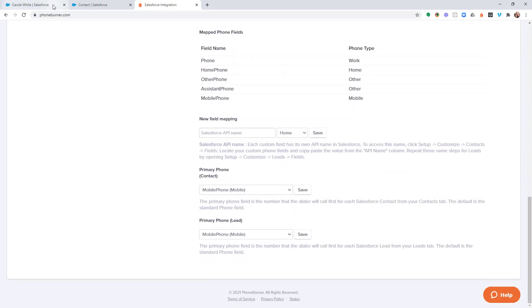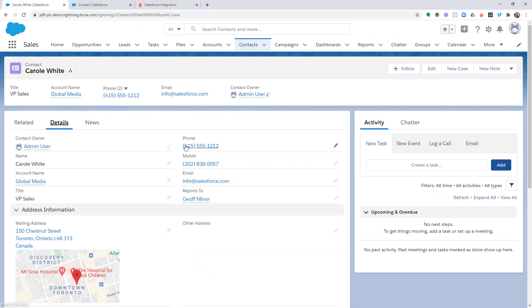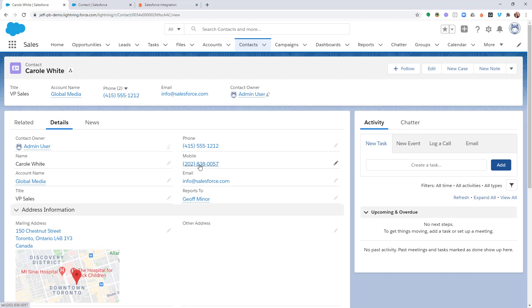Now, jumping back over to Salesforce, based off that change, if I were to start calling Carol White, we would try calling Carol at this phone number first, and then based off of call outcome and some configuration that we'll talk about in the future, we would either move on to the next record or we would call the other phone numbers associated with this record.